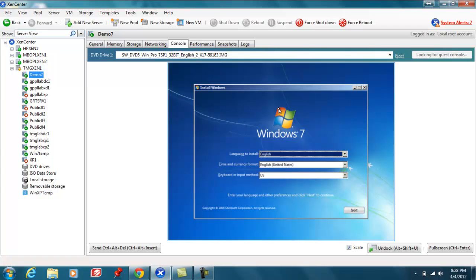So at this point we have successfully created a virtual machine. Gone over some of the parameters in creating the virtual machine. So that will cover it for the creation of the virtual machine.